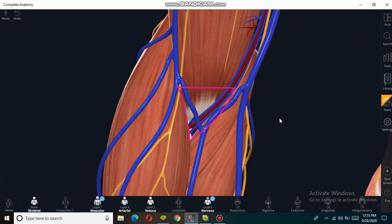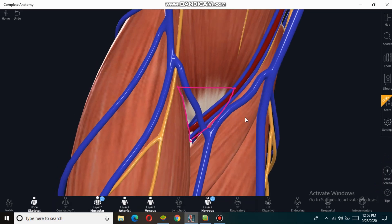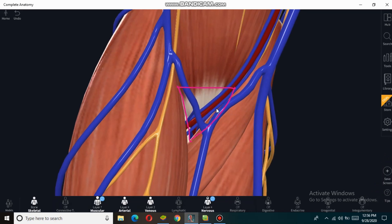Now let's discuss about the contents of the cubital fossa. The contents include vessels, nerves, and the biceps tendon. The white structure is the tendon of biceps brachii passing through the cubital fossa. The red structure is the brachial artery and the blue is the brachial vein, which supplies oxygenated blood to the forearm.